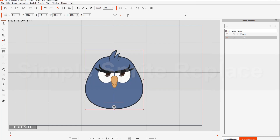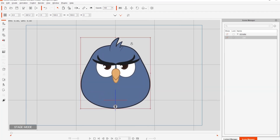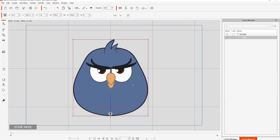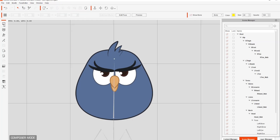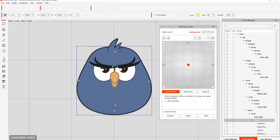Let's get started with this character on the screen. We have this angry character from our previous tutorials where I showed you the basics of 3D head creation, and in this one we're also going to go straight into composer and talk about how to switch those sprites — simple sprite replacement right off the bat. With the character selected, let's go to the 360 head creator.